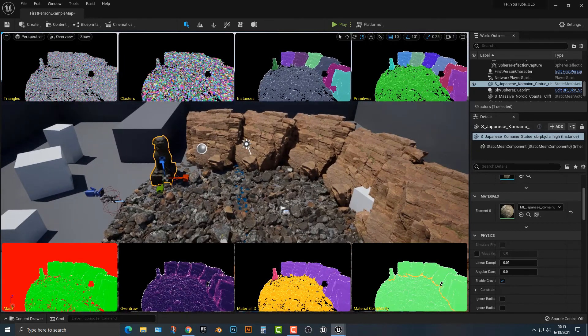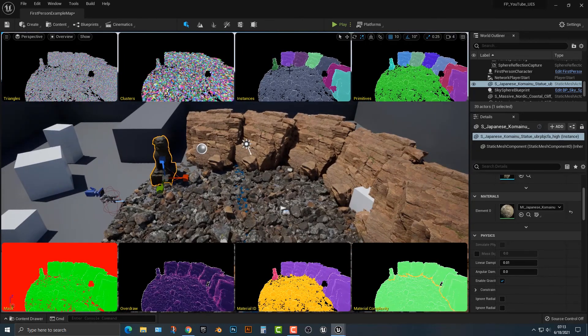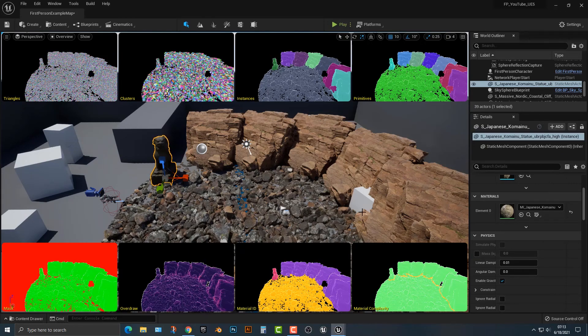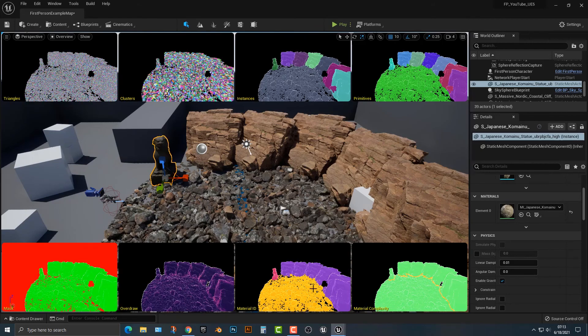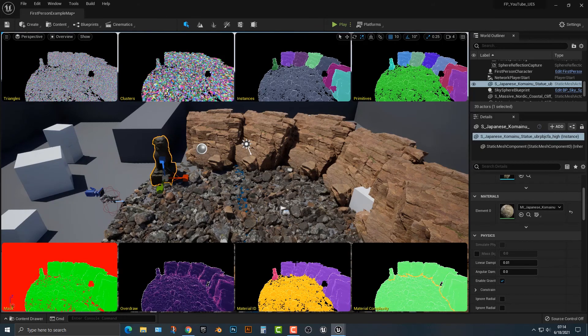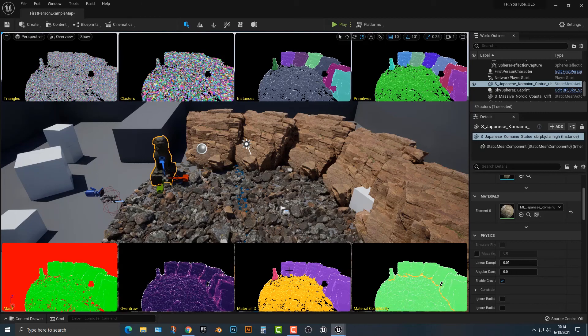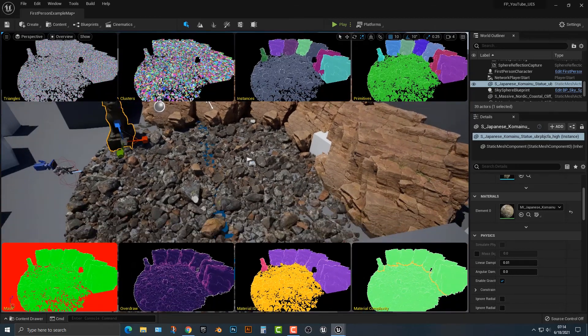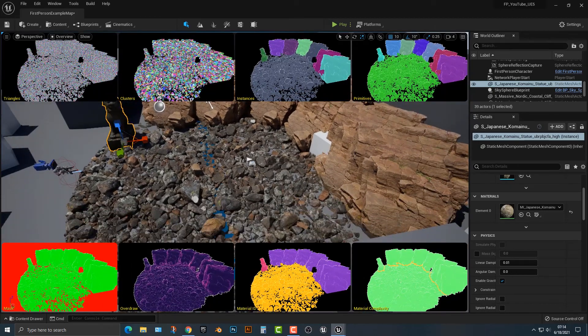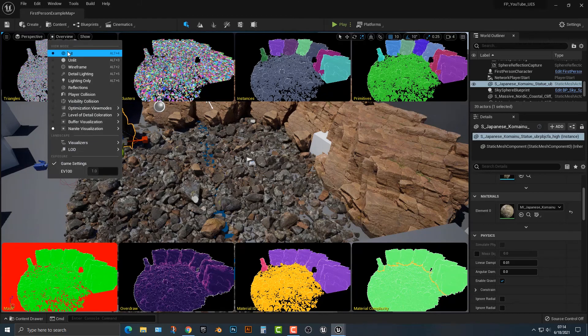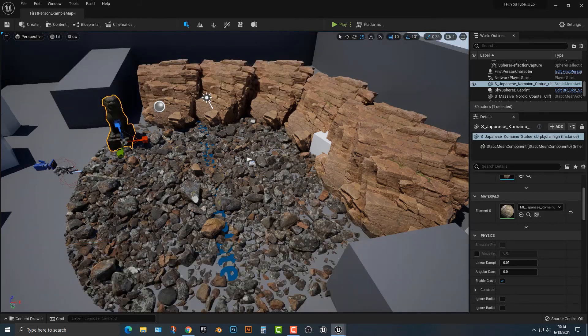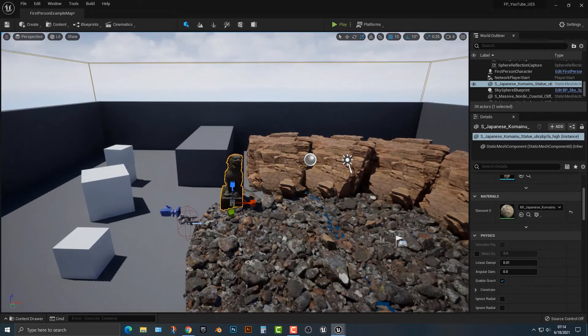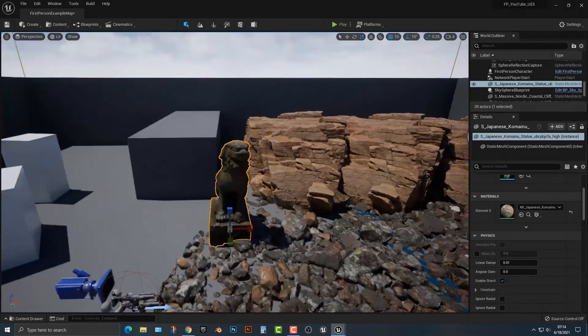All of these things here are needed to make a good Nanite scene. You have your triangles, your clusters, you have your instances so you can see what is different, the different amount of primitives, that's basically the items here. Material complexity, you can have all of these different items here. You can see which ones are different with colors. It's very, very nice.